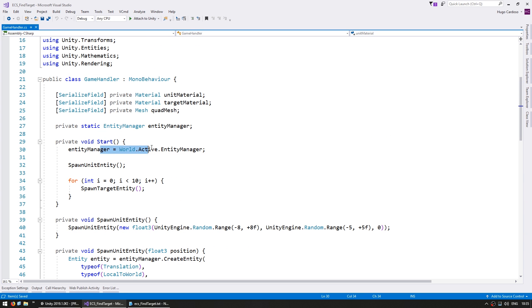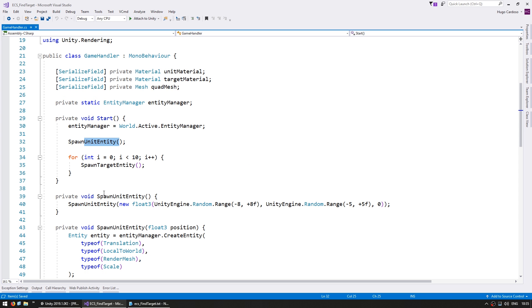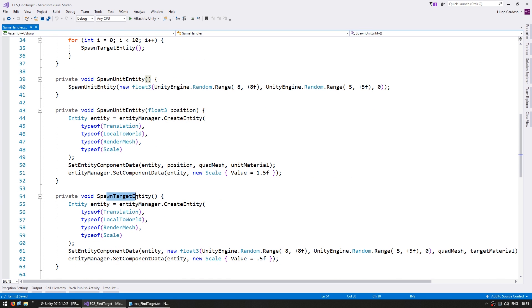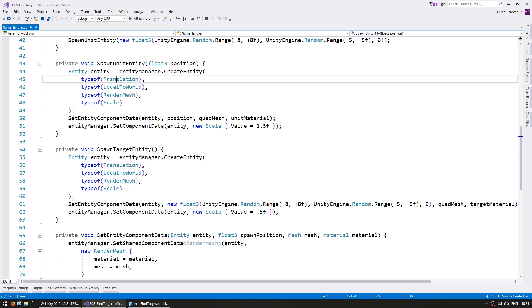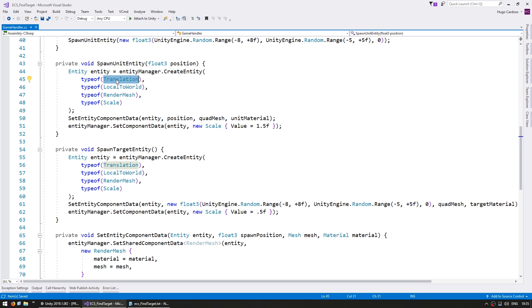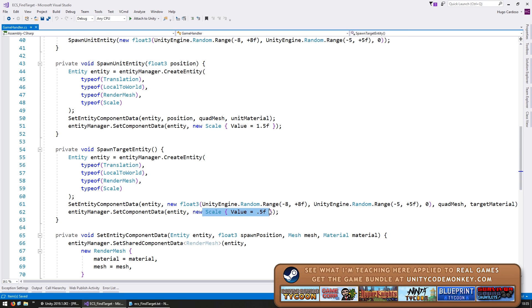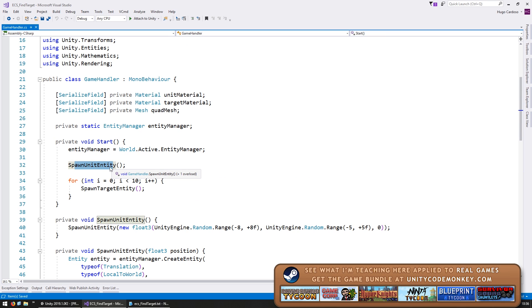The first thing we do is get a reference to the entity manager. Then we have a function to spawn a unit and another one to spawn a target. As you can see the components for the unit and the target are very similar - we just have a translation for the position, local to world and render mesh in order to be able to see it, and a scale in which the unit is larger than the target. Up here we're simply spawning a single unit and various targets.